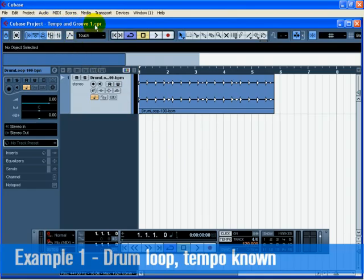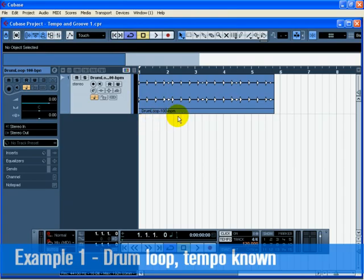Load up the project called Tempo in Groove 1. In this example, we've imported a drum loop and we know its tempo: 100 beats per minute. This is one of the quickest ways to match the drum loop's tempo with the tempo in Cubase.